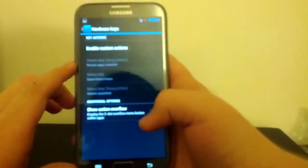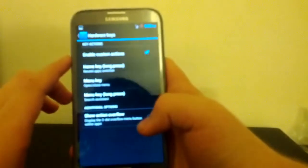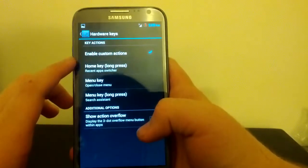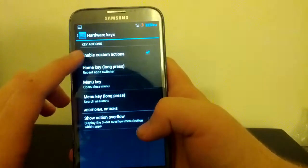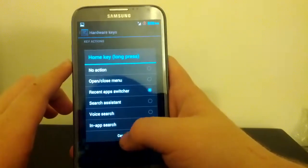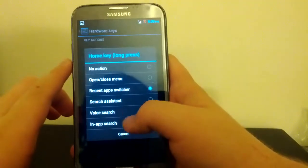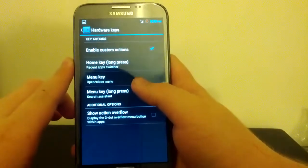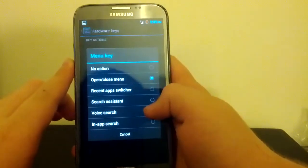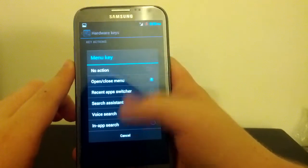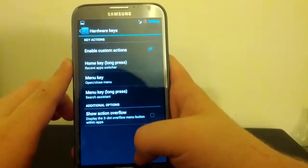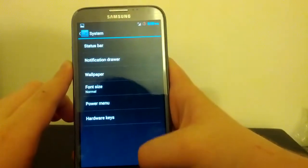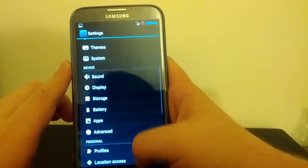Hardware Keys. Enable Custom Actions. So Home Press. Like Home Key Long Press. We can choose what that does. Which is kind of nice. So if you want it to do the voice search. Like Google Now. You can have that. Menu Key. Open, Close Menu. We can change that to, well, anything. So that's kind of nice. So let's go back. Let's go back. And.